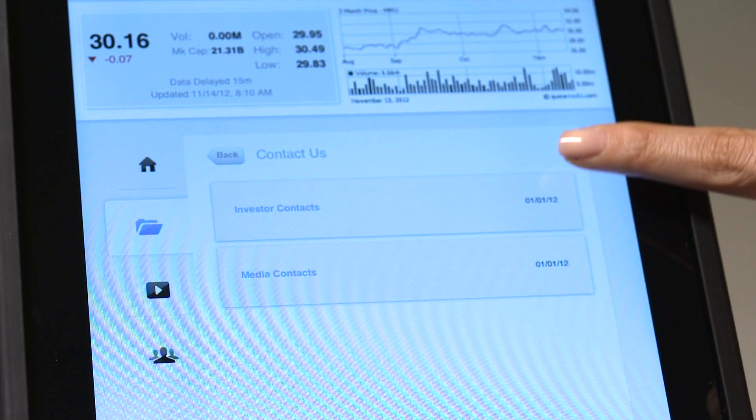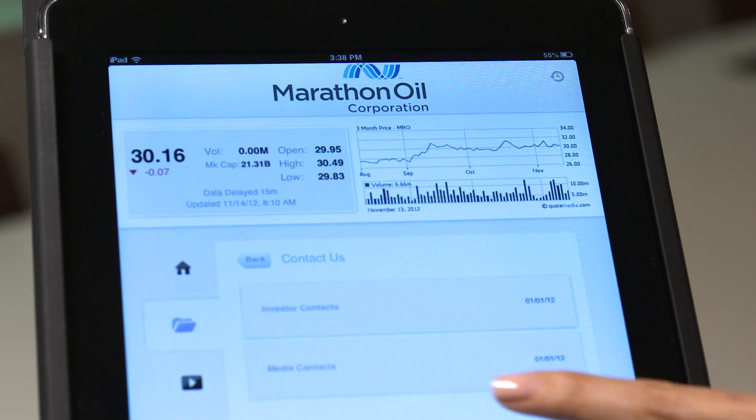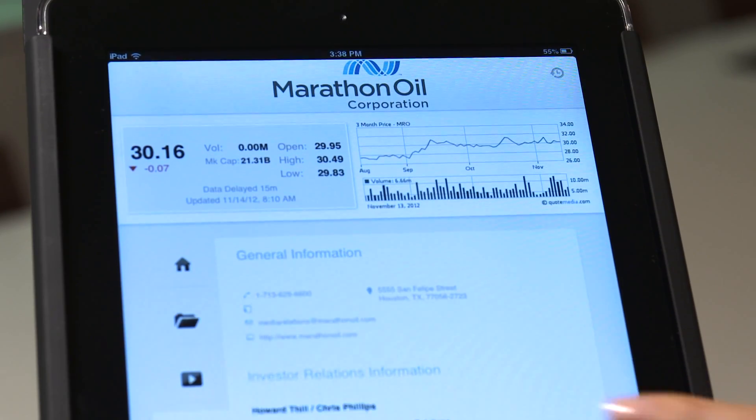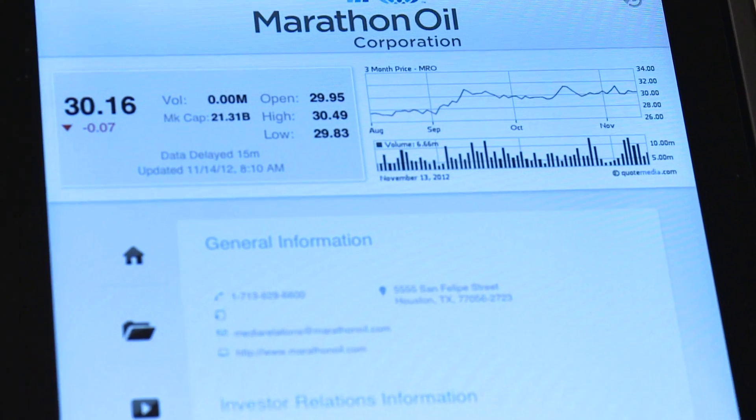Through the IR App, investors can sign up for updates, and if they still have questions, they can reach out to the company contact by phone or email.